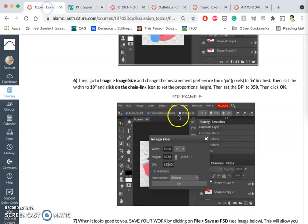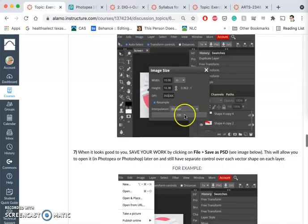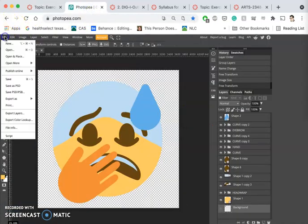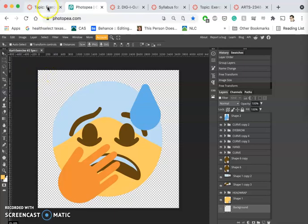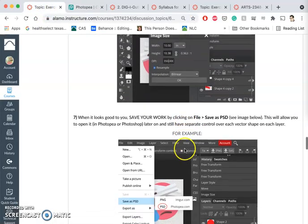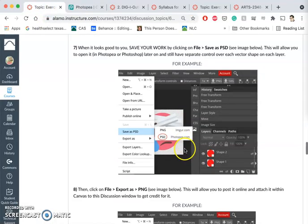Once you've done that, definitely save it as a PSD for yourself. I've been doing that all along, so File > Save or Save As PSD. I'll put it into downloads.